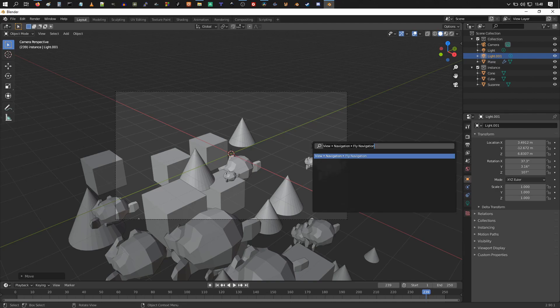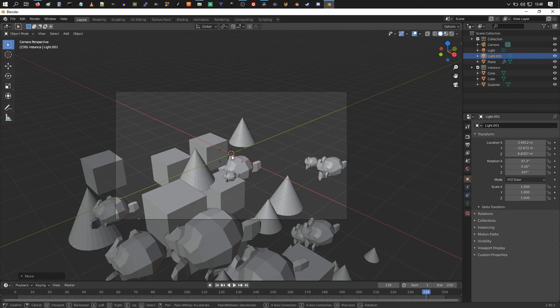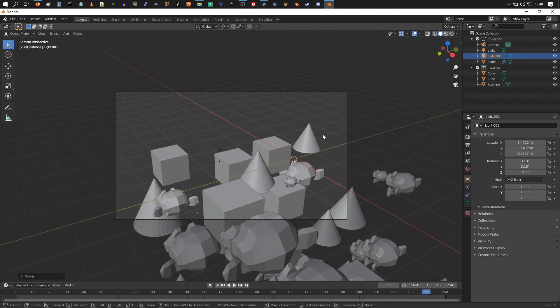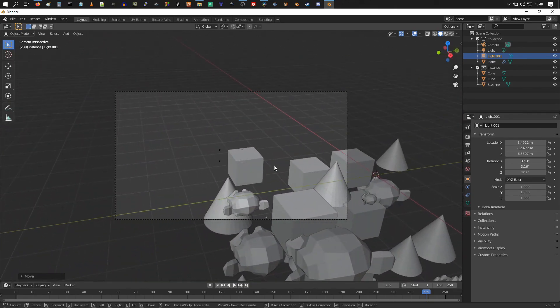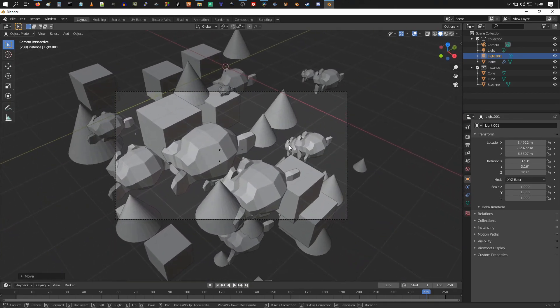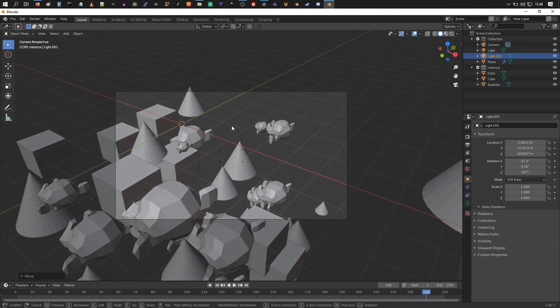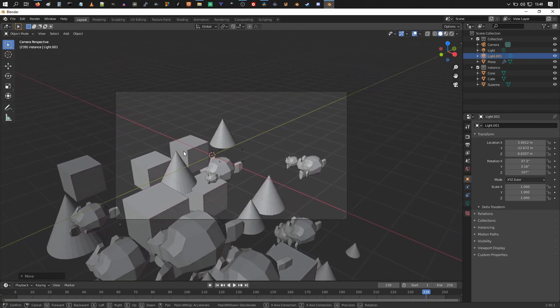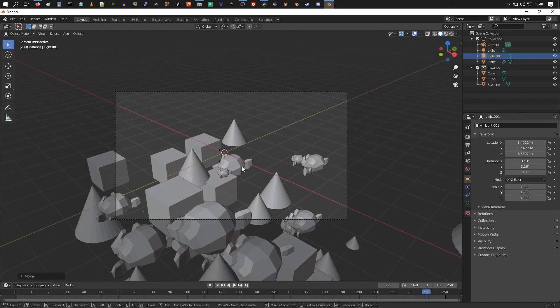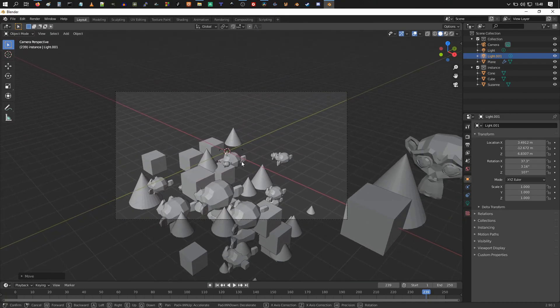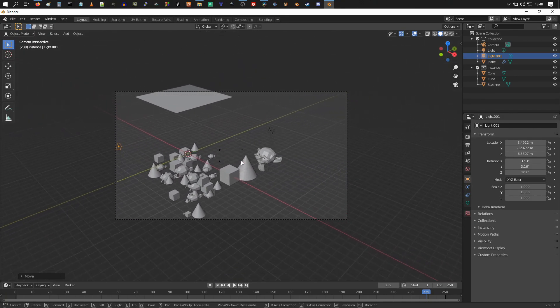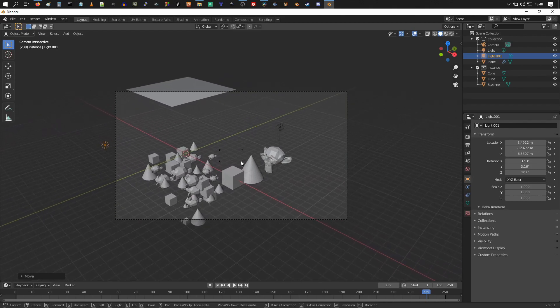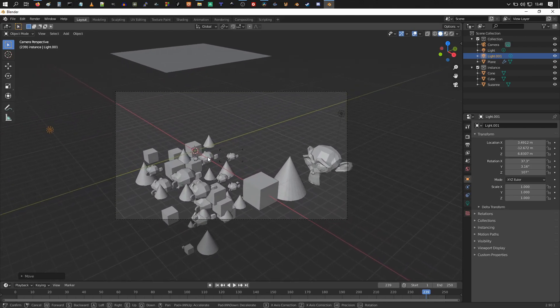I think by pressing F3, I'm going to type in fly navigation and you can see the result is here. Choose fly navigation. Now you can move your mouse to turn the camera and you can use your arrow keys to move forwards and backwards and sideways with the camera.